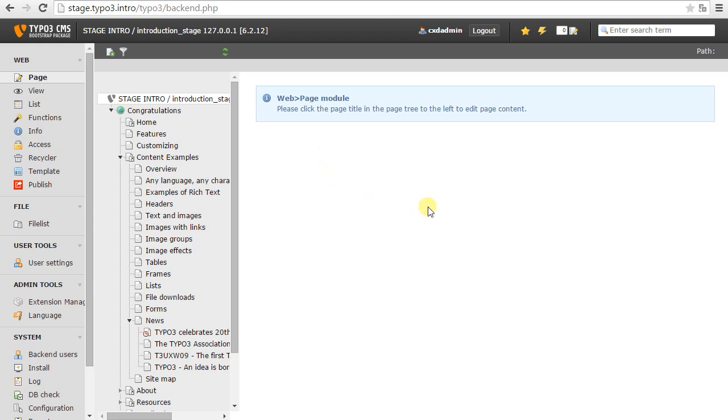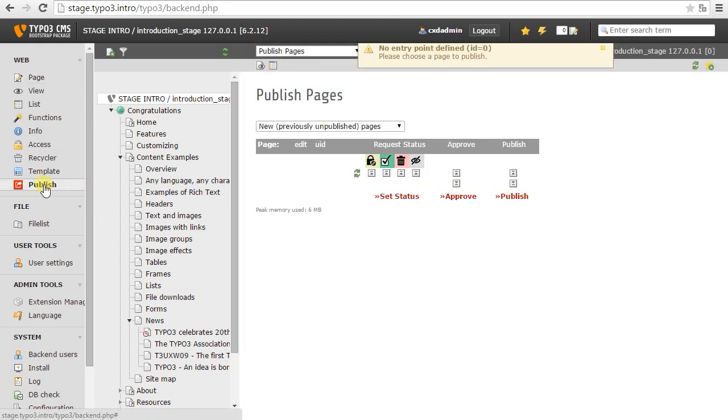So page by page, or content record by content record, or individual file record by file record, instead of just doing a database synchronization or similar. So for this purpose there is a publishing module.